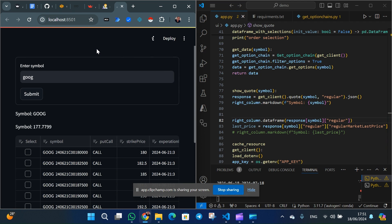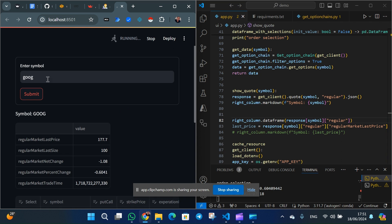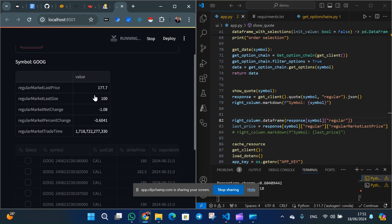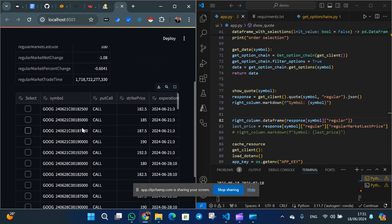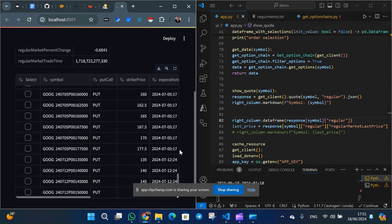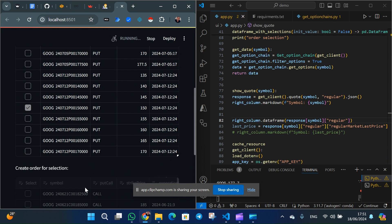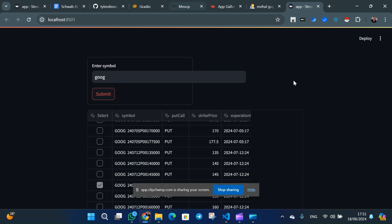I also integrated buy and sell functionality, but I won't show that here. What I've built — and will send you the code for — is an app where you can search for a symbol, get the quote data from the API, and get the option chain for that symbol based on the dates and columns you want. You can also select a checkbox and submit to sell a strike price as a contract.